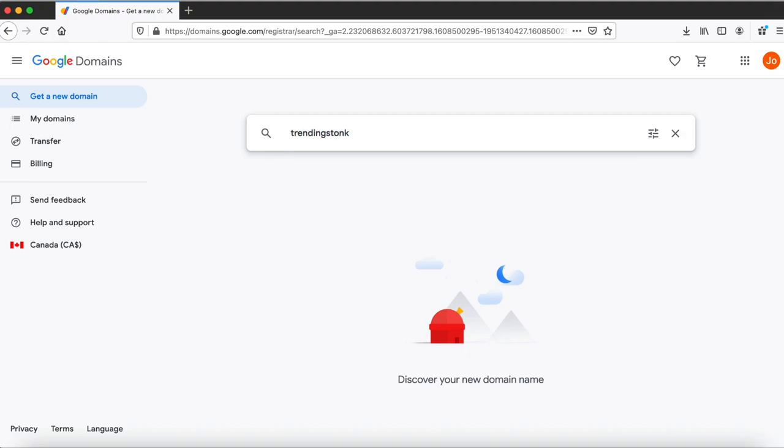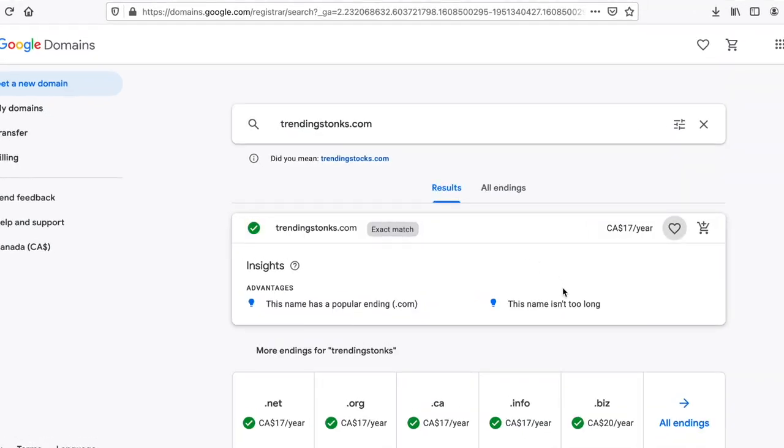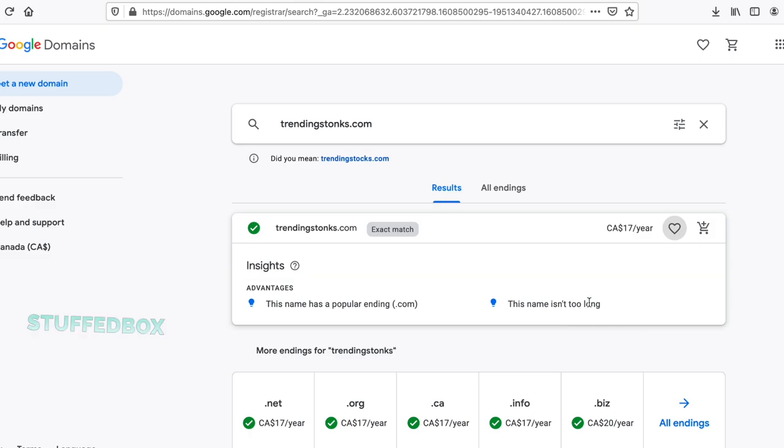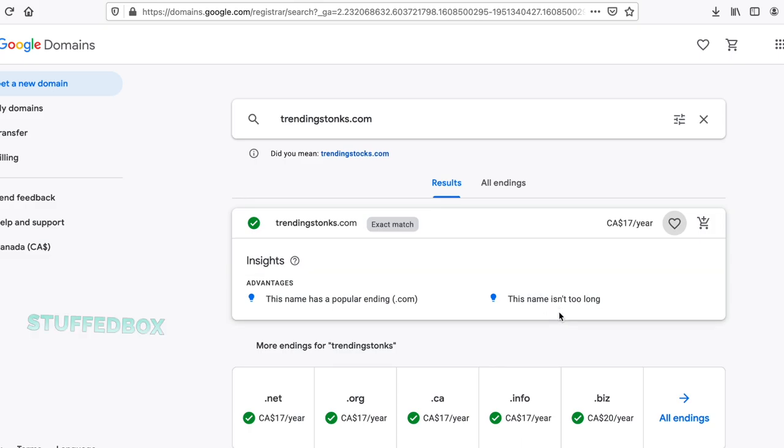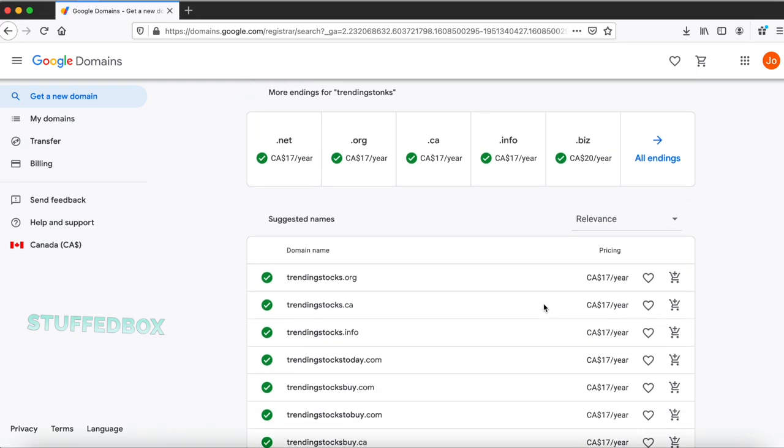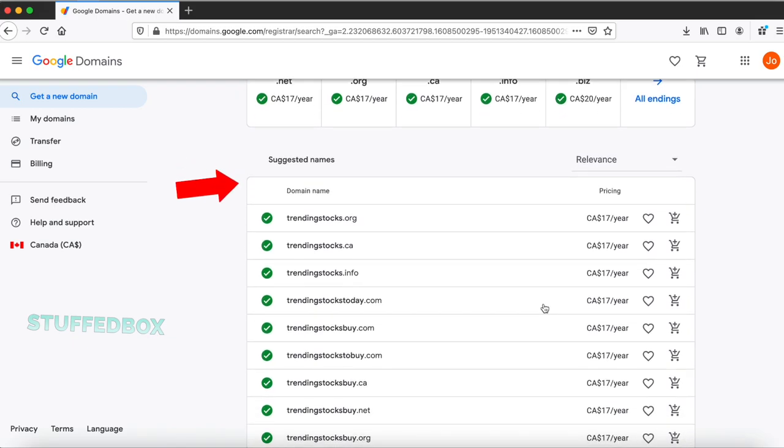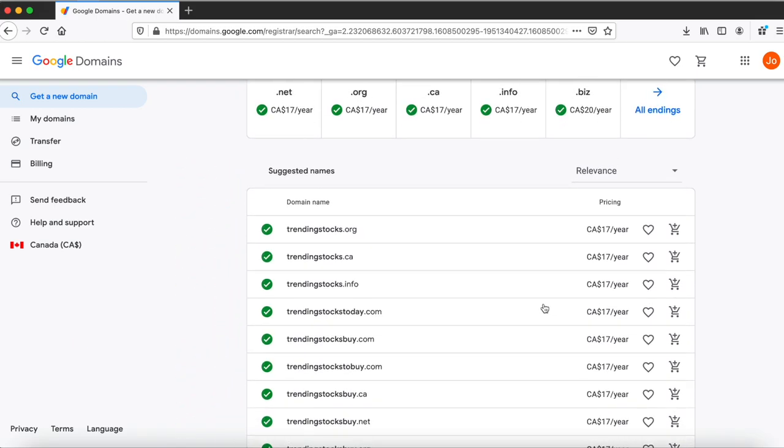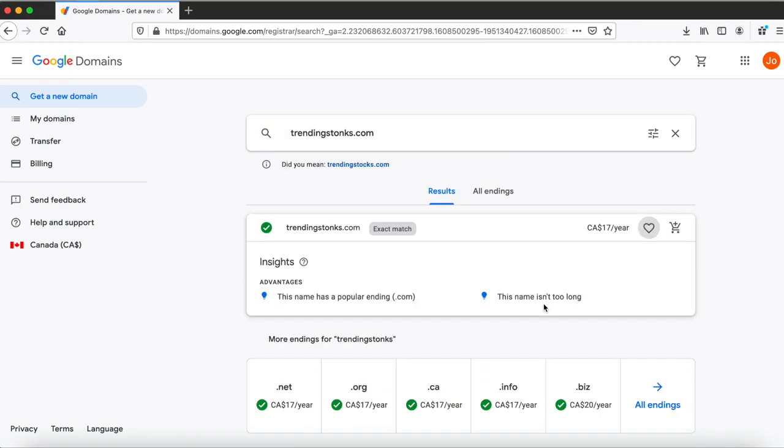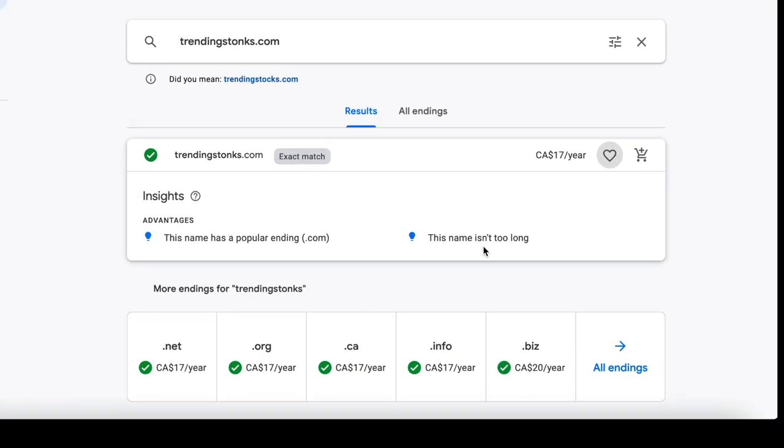We're going to search for trendingstonks.com. One of the good things about Google Domains is it shows you comments on why a domain may be a good one. It takes into account what people can easily type and remember. And just like other domain providers, it shows you suggestions on related words that you may want to consider, but it separates that from the specific words that you're looking for.